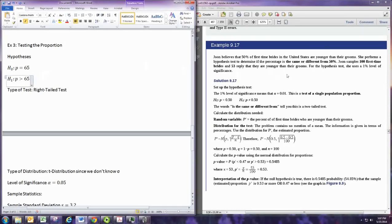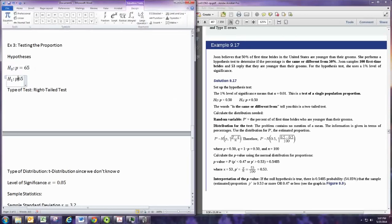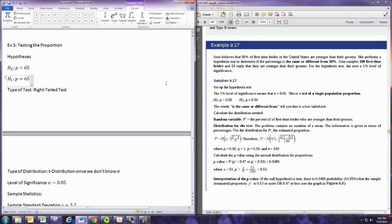And from the wording, it says, performs a hypothesis test to determine if the percentage is the same or different from 50%. So that tells you that it's a not equal to case, right? The same is the null, or different. Just being different could be greater than, could be less than. That is the alternative case. So we want the not equal to symbol.